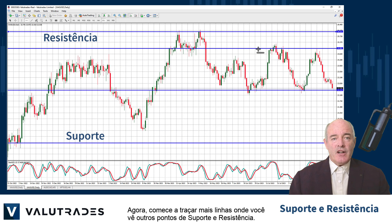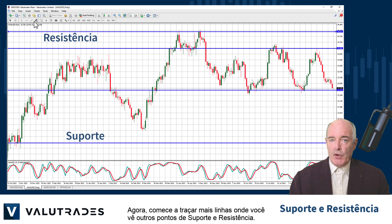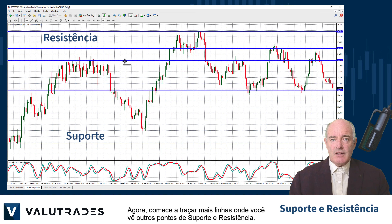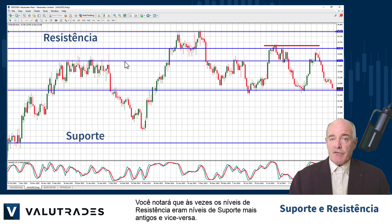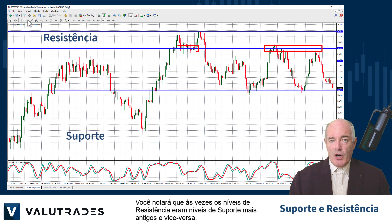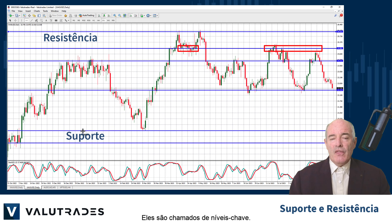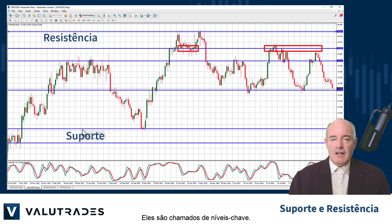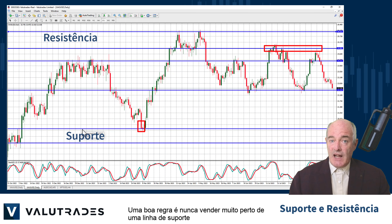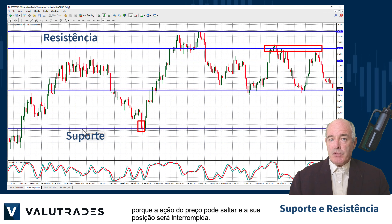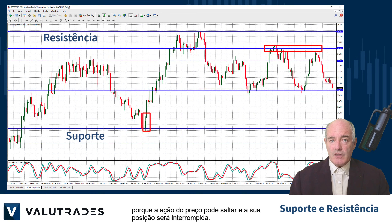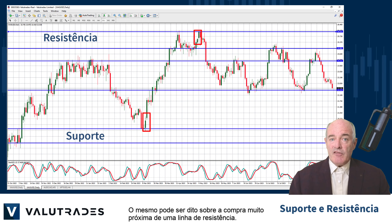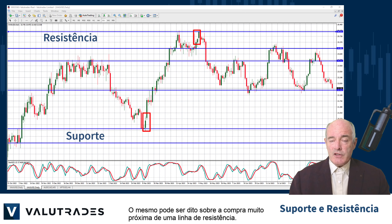Now start plotting more lines where you see other points of support and resistance. You will note that sometimes levels of resistance were older levels of support, and vice versa — these are called key levels. A good rule is never to sell too close to a line of support, because price action could bounce and your position will be stopped out. The same can be said of buying too close to a line of resistance.